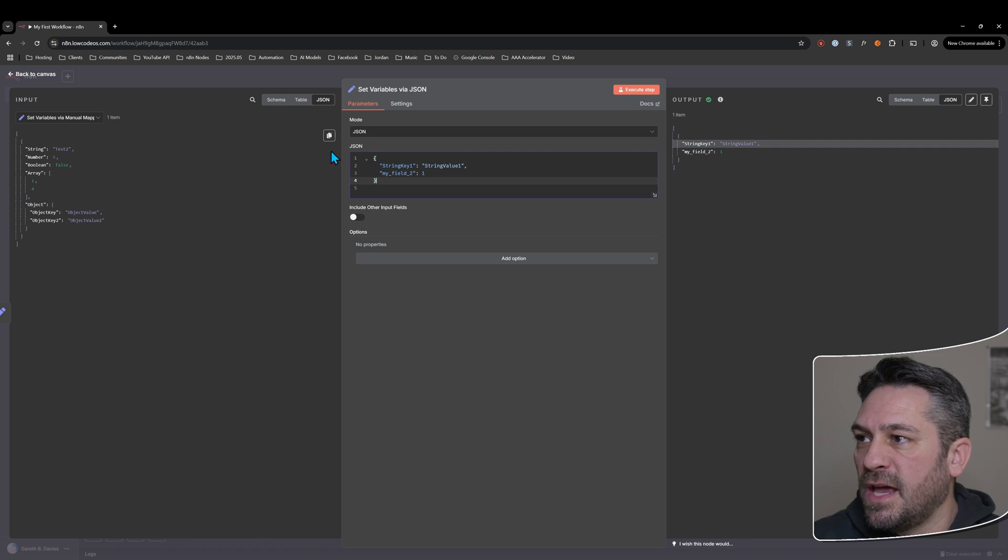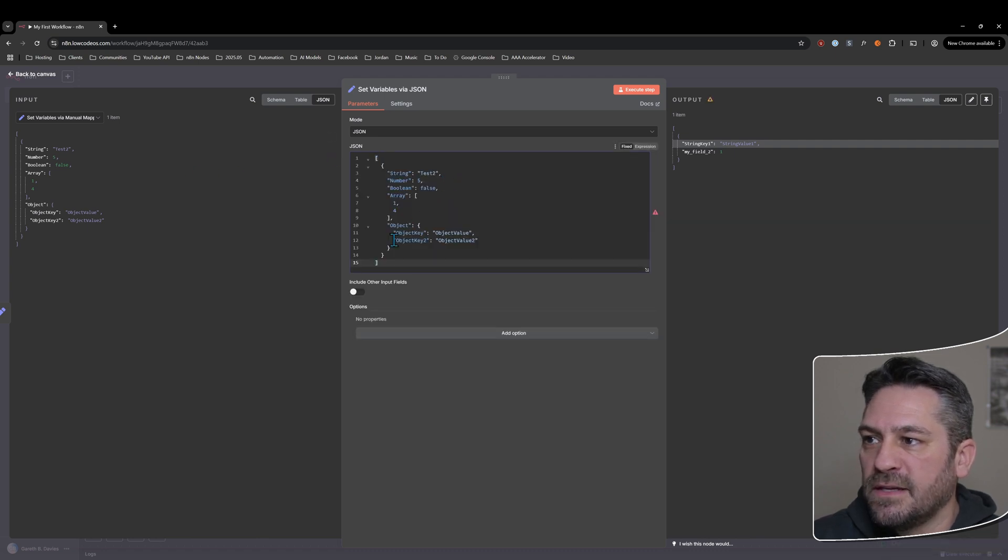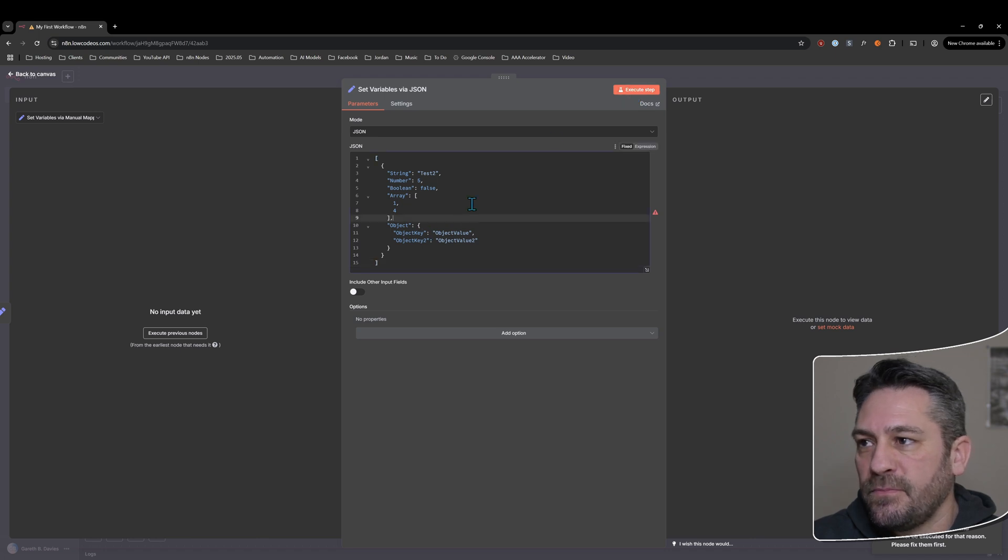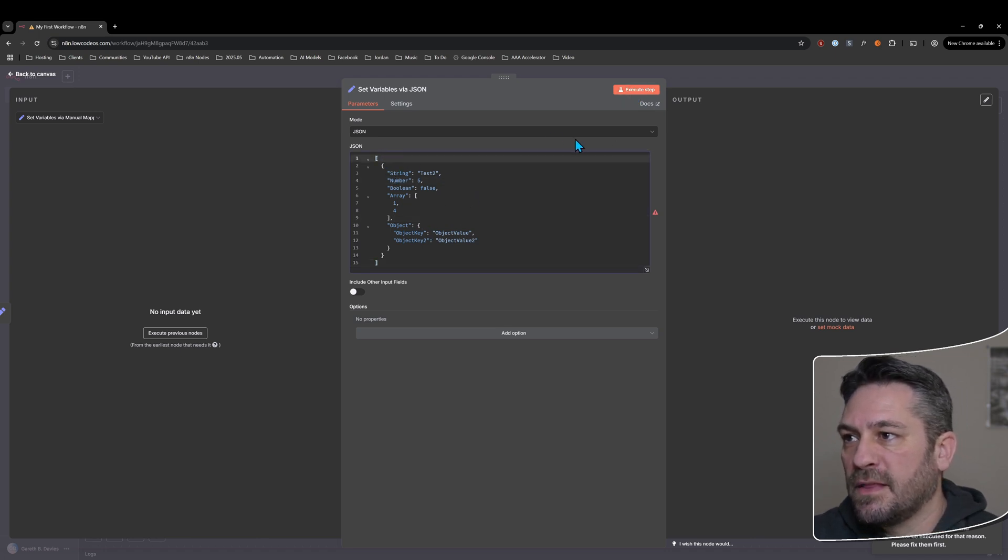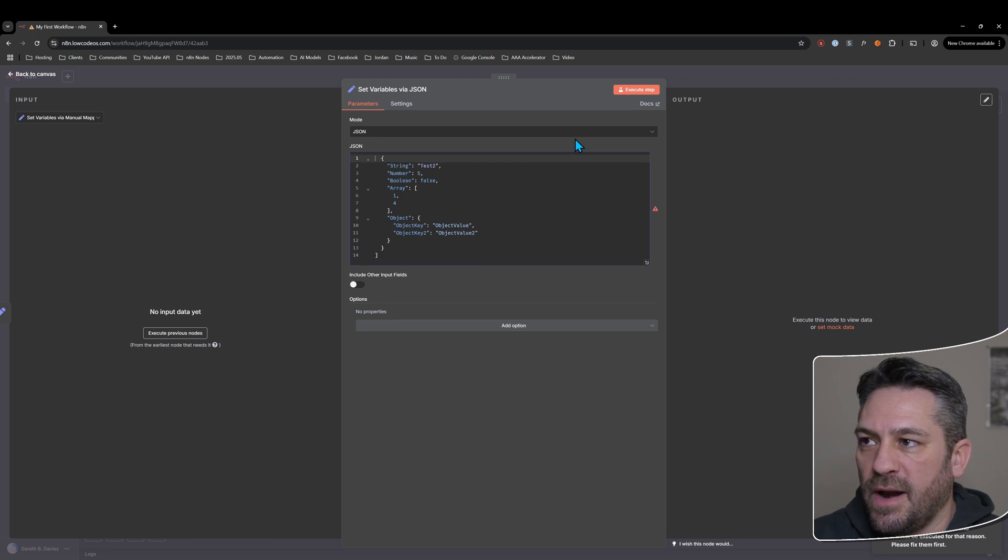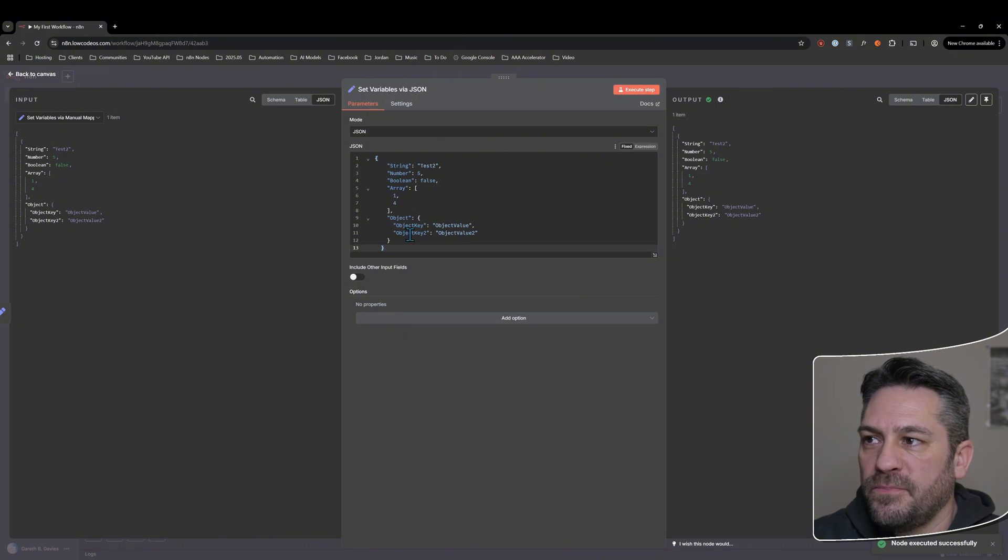And so we can actually take, if we copy this whole thing here, we can actually paste it in and we can execute. And at the moment it doesn't like that because it's got the square brackets here.